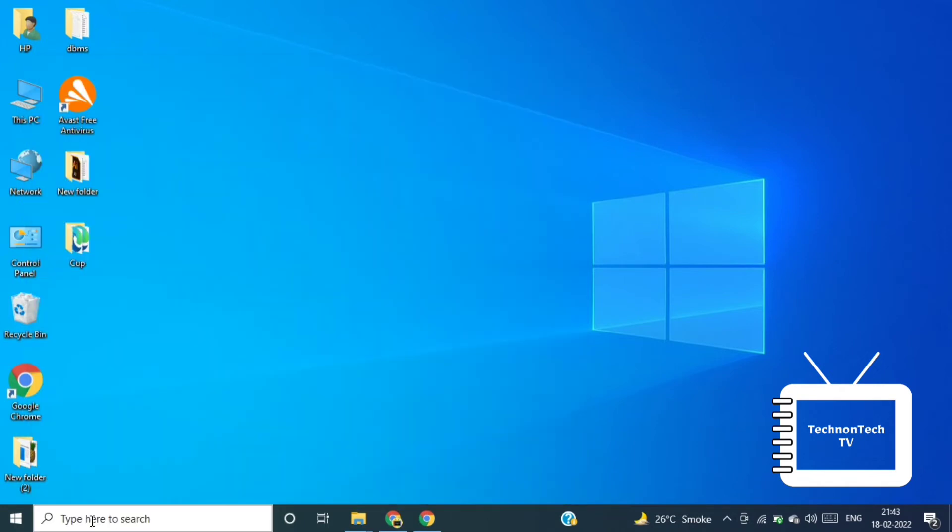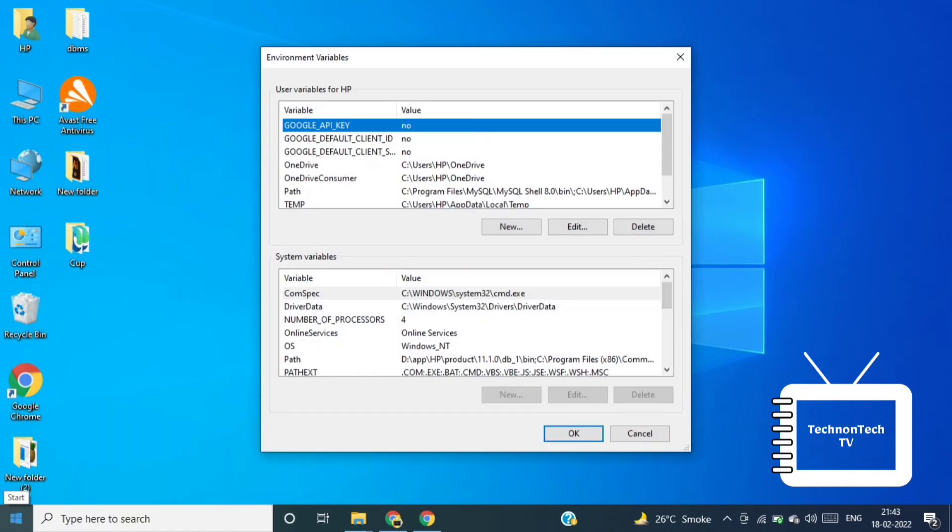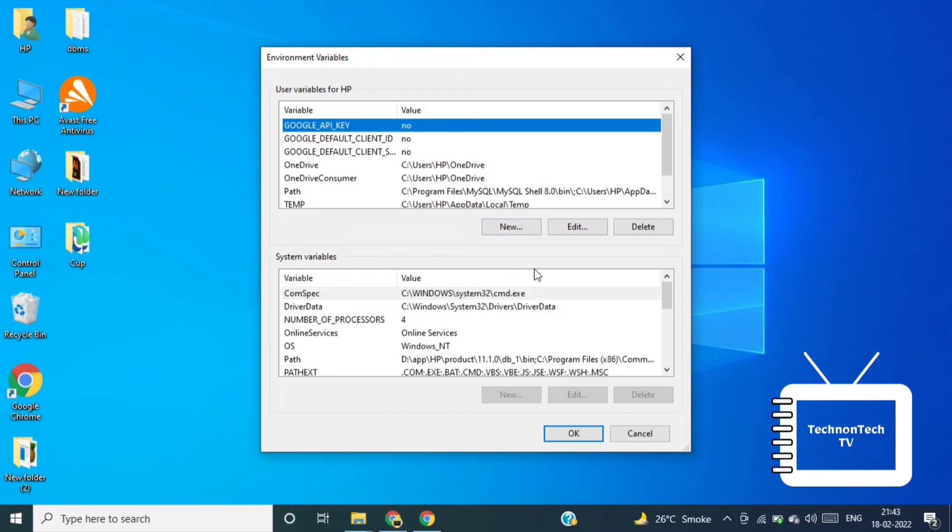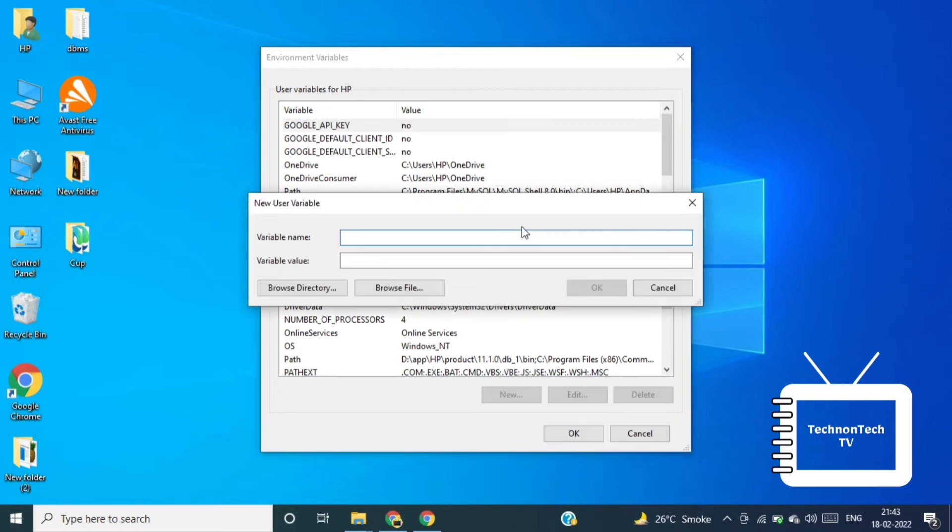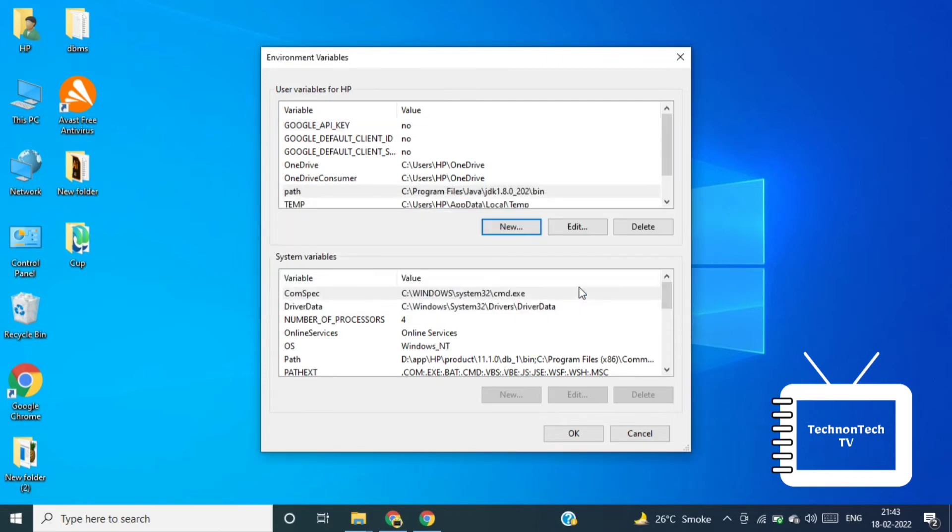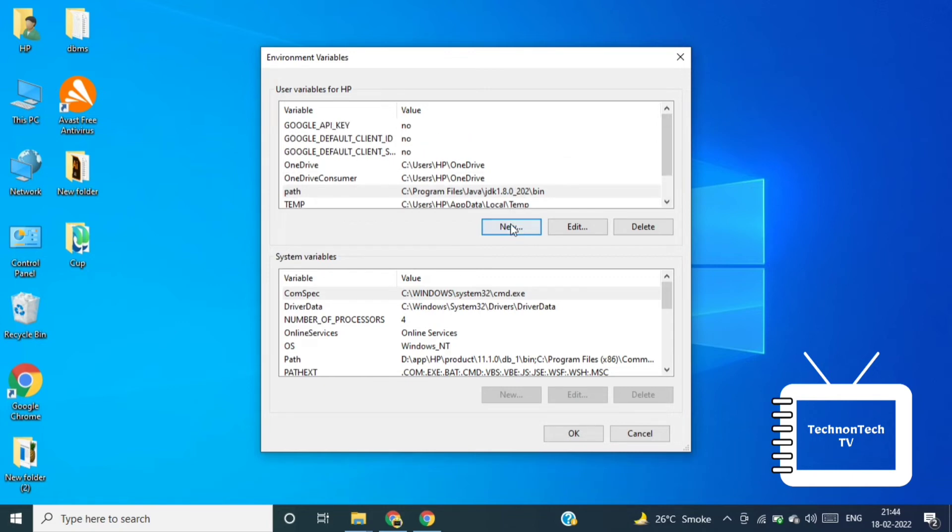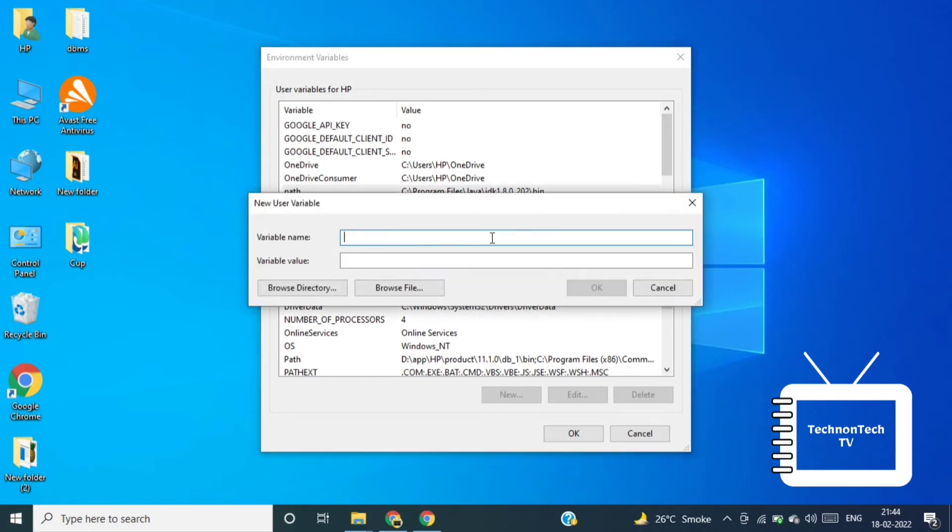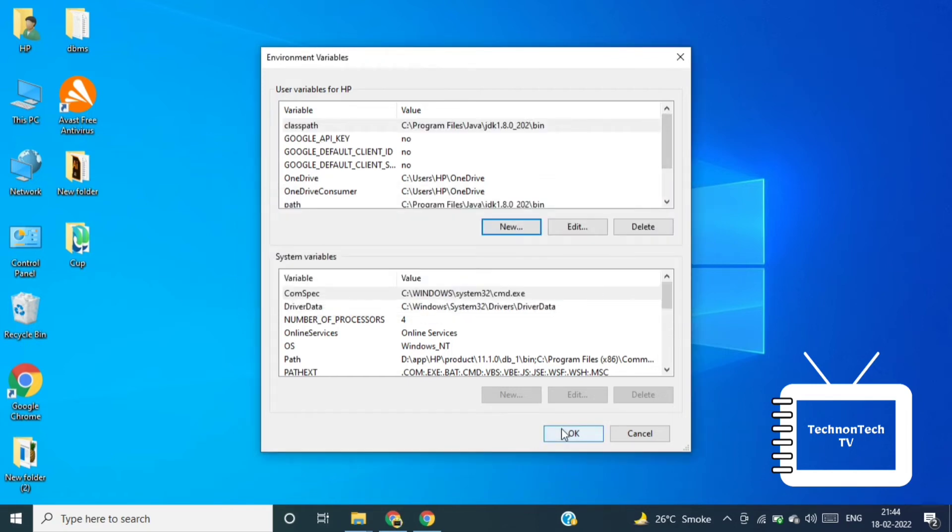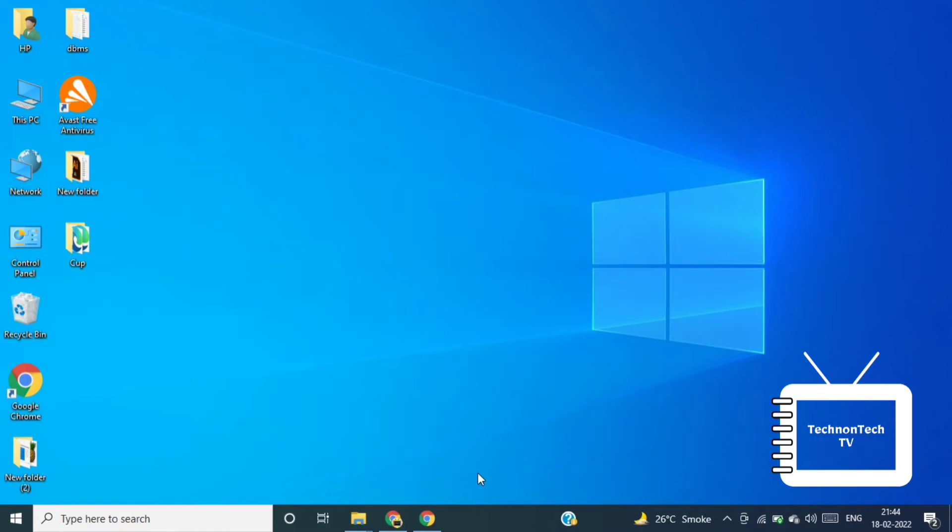Now search for environment and click on edit environment variables for your account. Here click on new and declare path as a variable name and in the value paste the path that we have copied earlier and click on ok. And again declare classpath variable and paste the path in the variable value and click on ok.